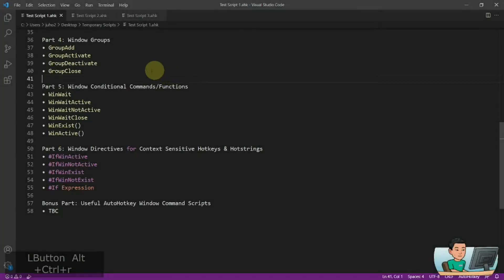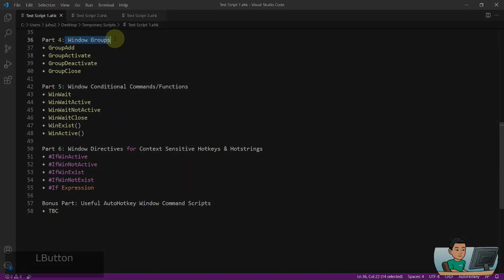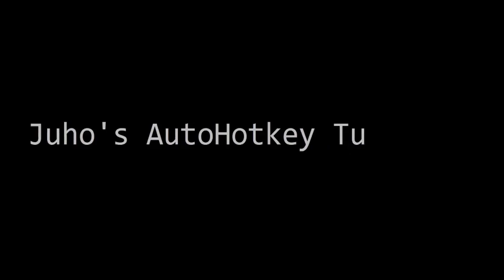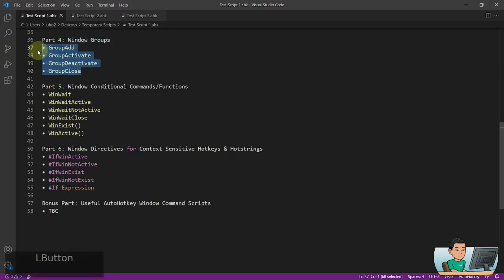Hi everyone. In today's video, we're going to go through part 4 of the AutoHotkey windows manipulation tutorial series, which is going to be about window groups. So if you're interested in this topic, please continue watching. Alright, welcome back. Let's get started.